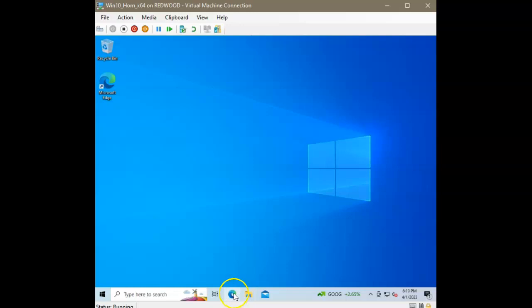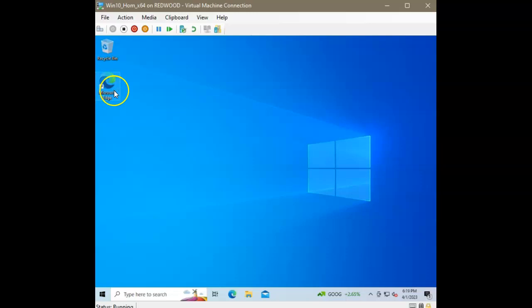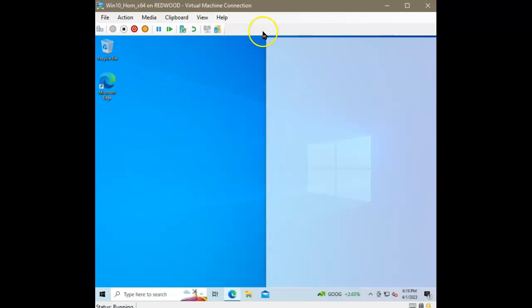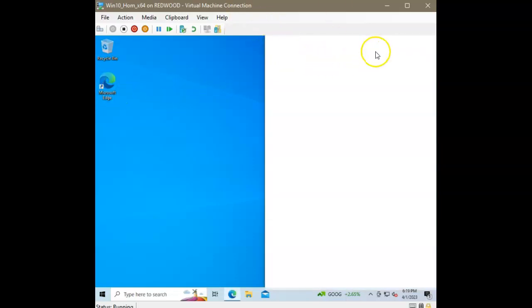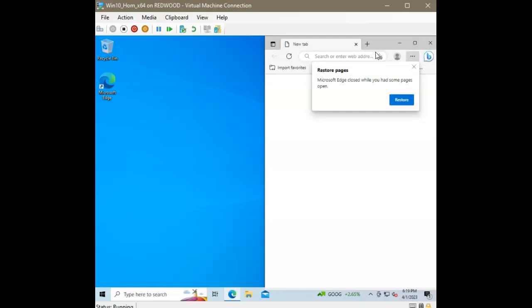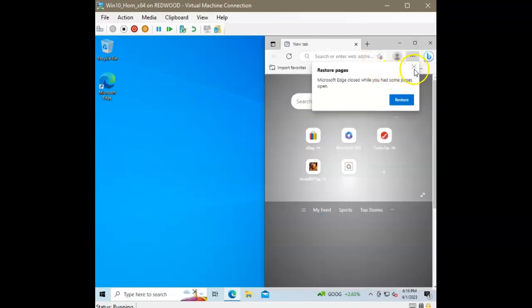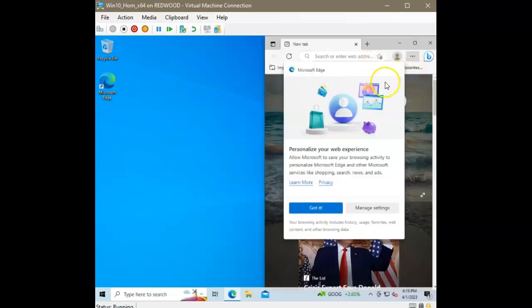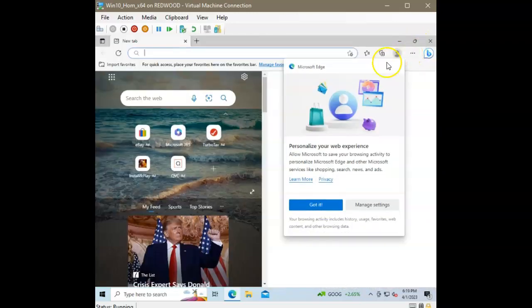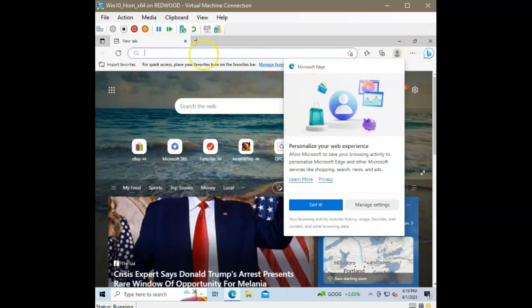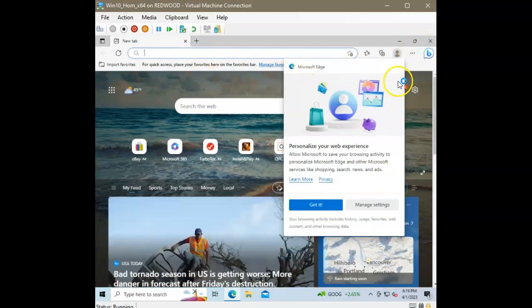I'm just going to go to the browser, any browser. In this case, it's Edge, Microsoft Edge, because that's what is already on this virtual machine. And I haven't installed Chrome or Firefox on here. I don't want to restore any pages, no thank you.